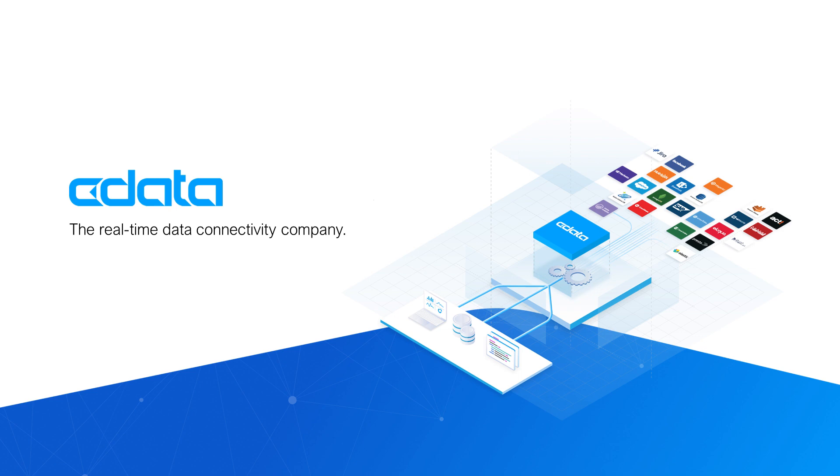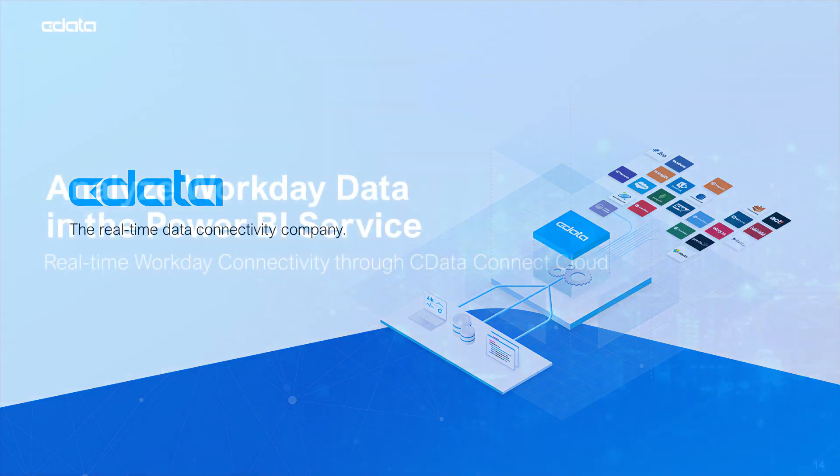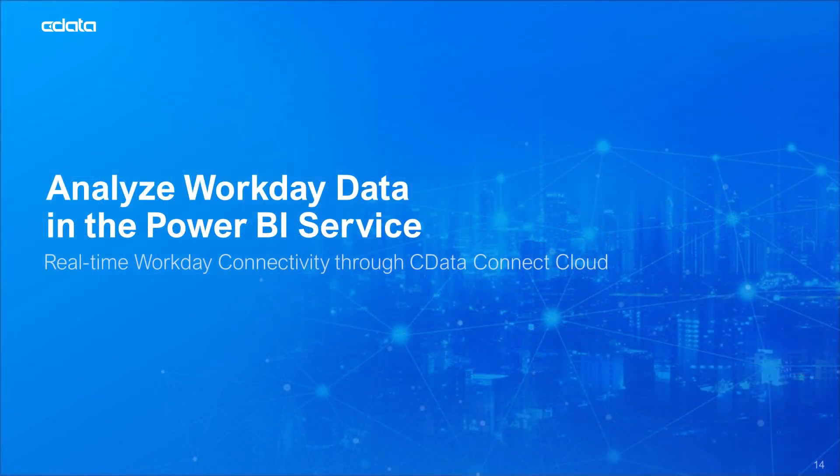CData Connect Cloud provides access to your Workday data in the Power BI service. With Connect Cloud's Data Virtualization for the Cloud, you can easily work with your cloud data in your preferred cloud tools and applications.